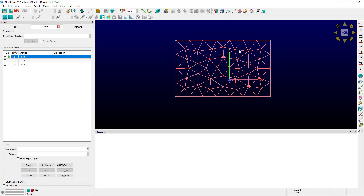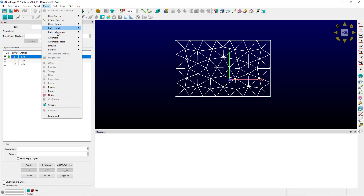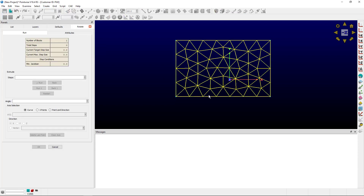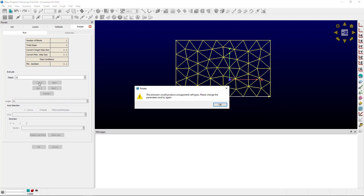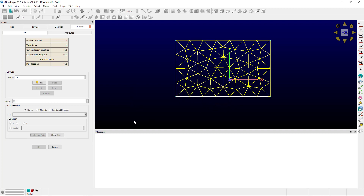If you've ever tried to create a rotational extrusion — create extrude rotate — choosing one side of an unstructured domain, you'll know that that is not possible. This is because it creates an unsupported cell type. So what do you do?